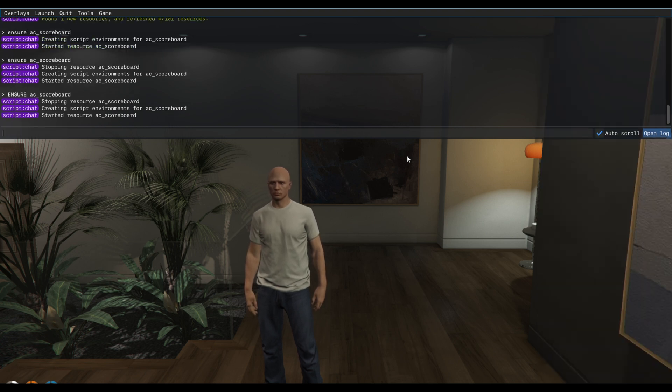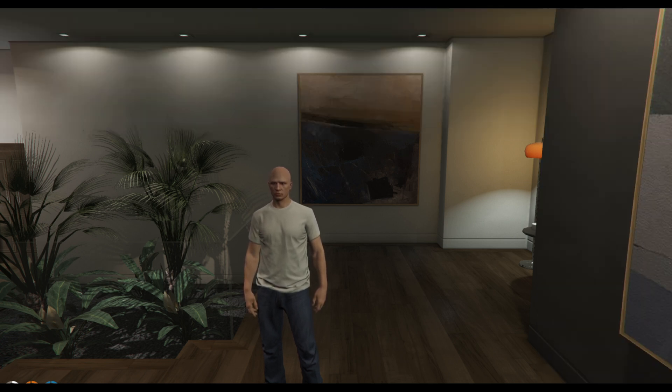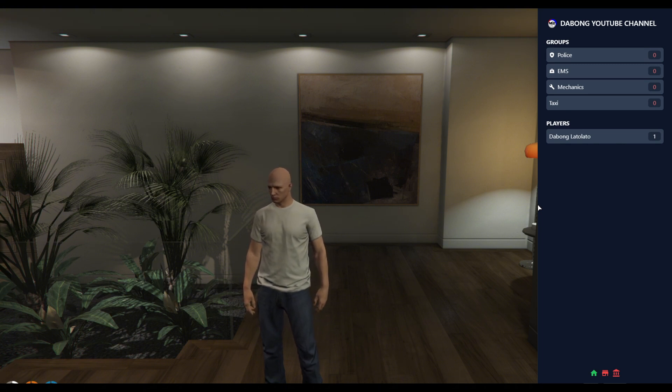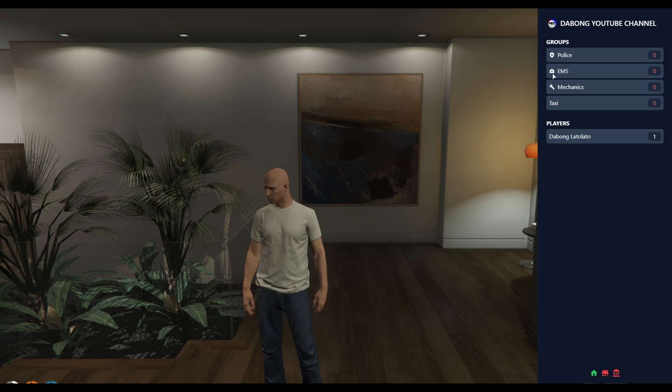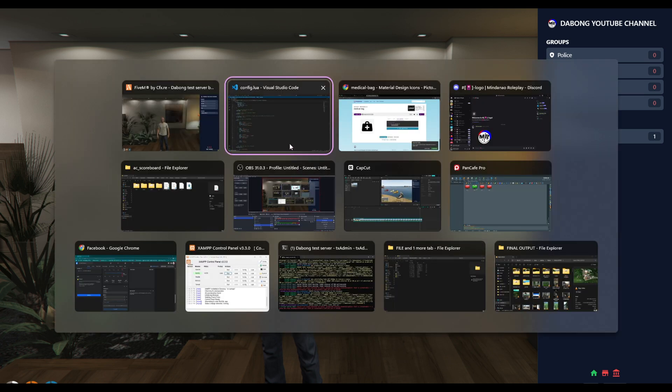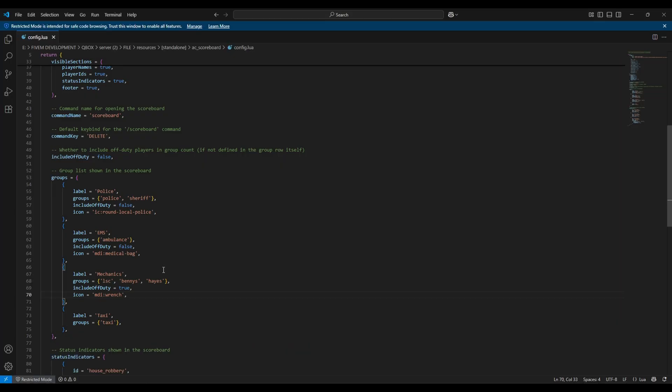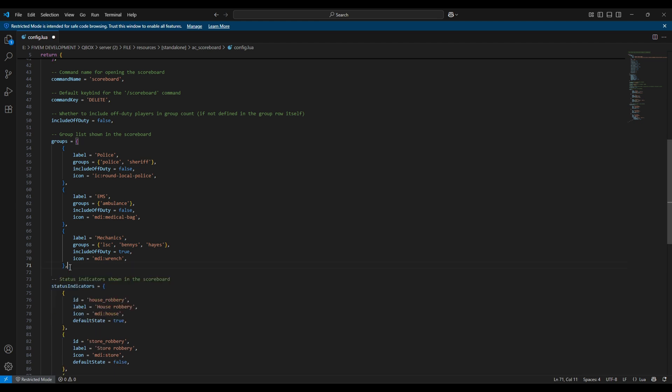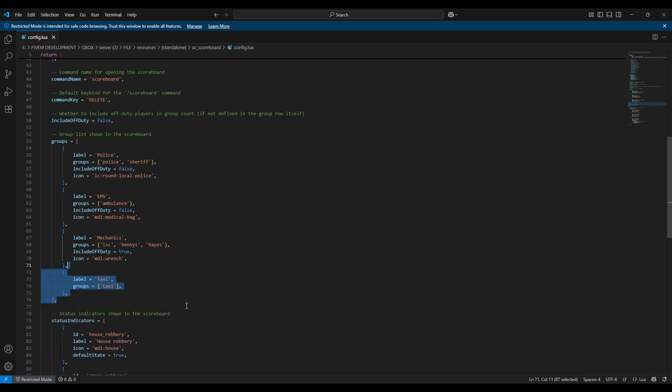And here we go. Just type the key binds, that's Home actually. So as you can see guys, the EMS is already added here. And of course if you don't like to add a taxi here, you can just simply delete this one.